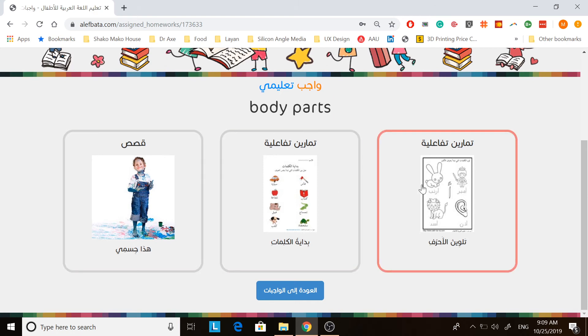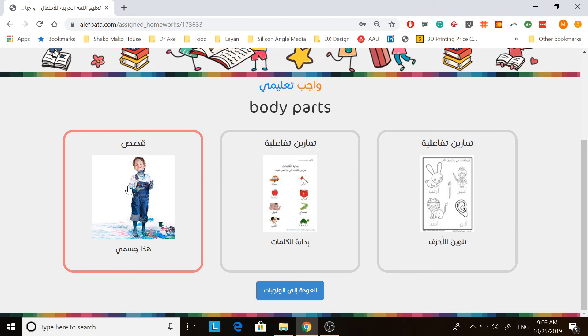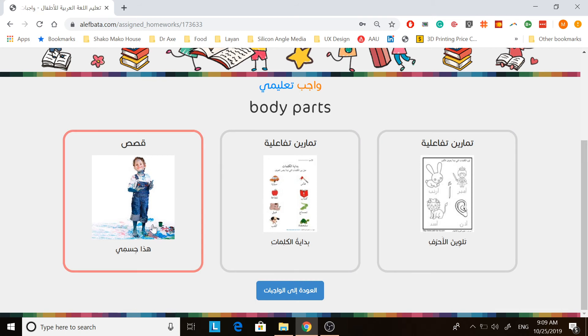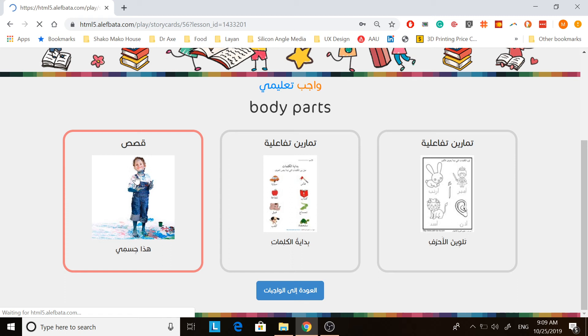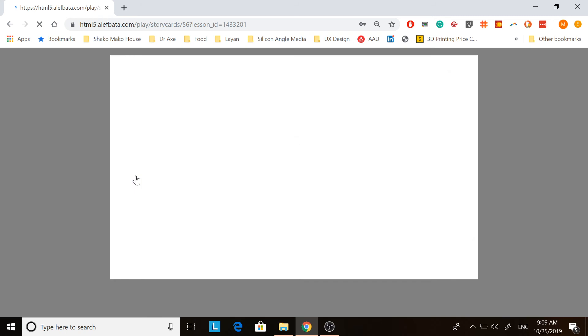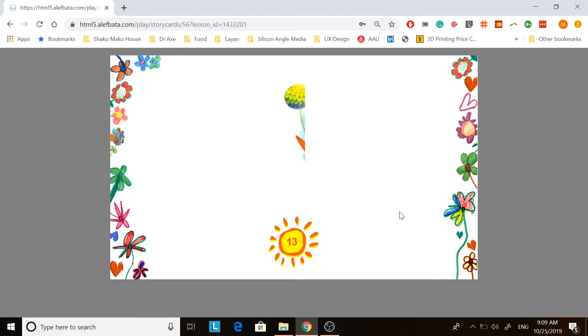And these are the exercises. This is the story. You click al-qasas for the story and it works as so.